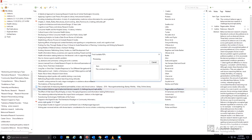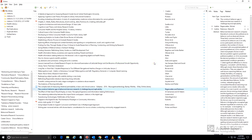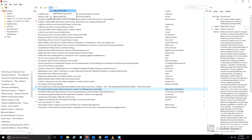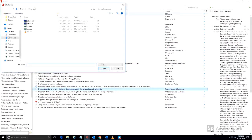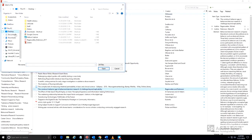Occasionally, Zotero will not be able to find a PDF. It can still be attached manually by first saving it to your hard drive, then choosing Attach Stored Copy of File. This will attach the PDF to the citation record.